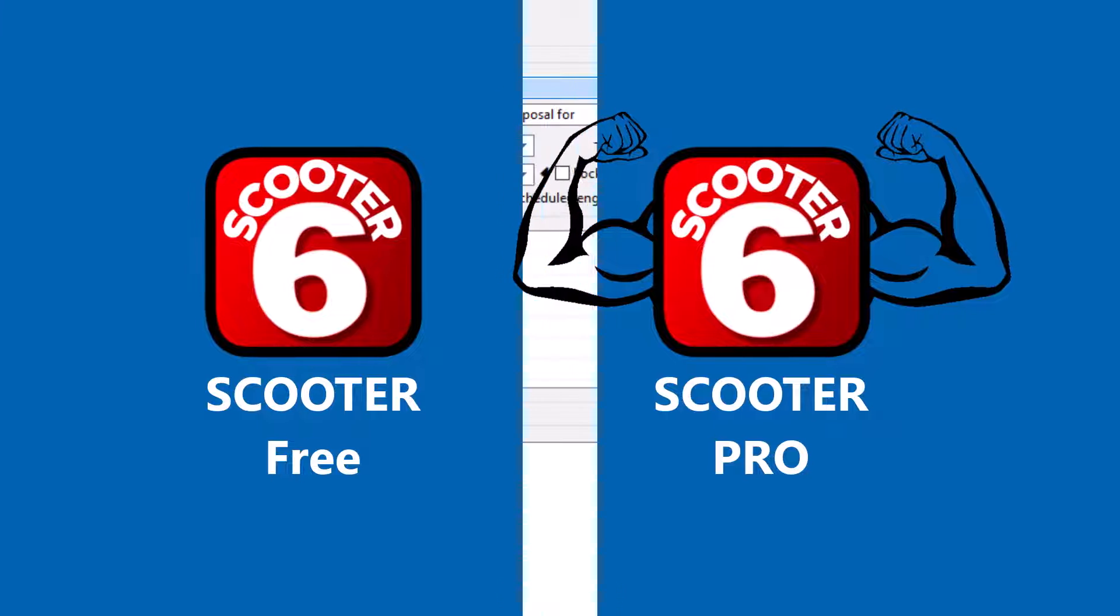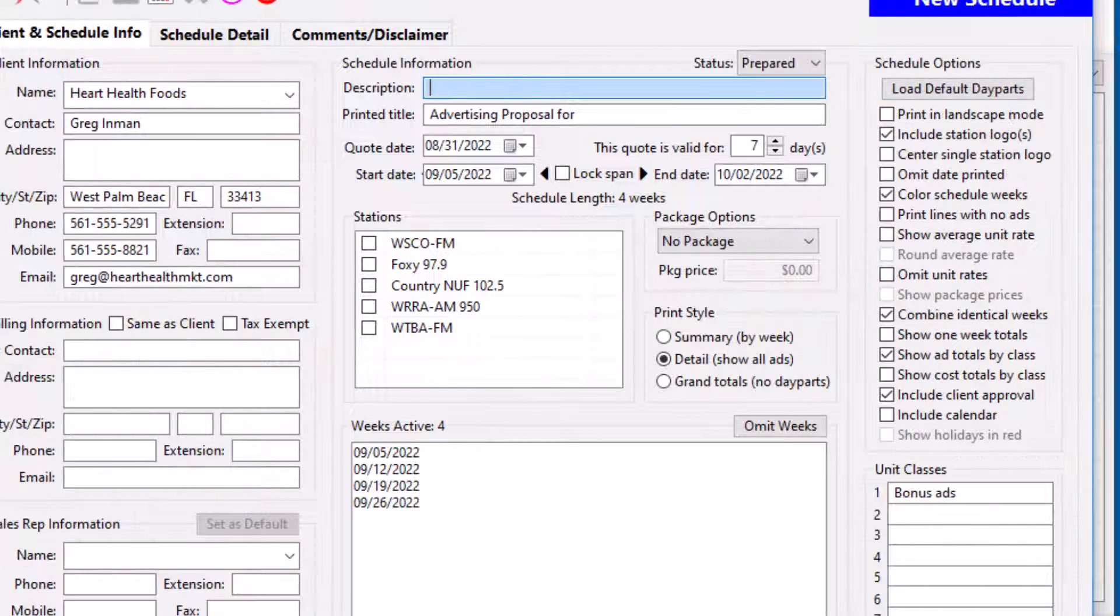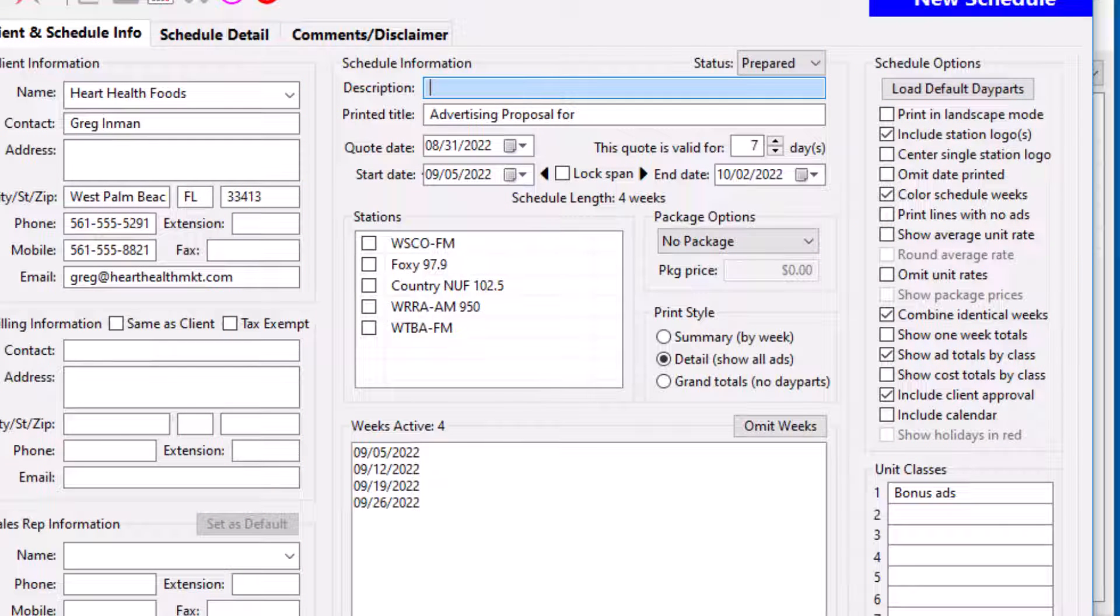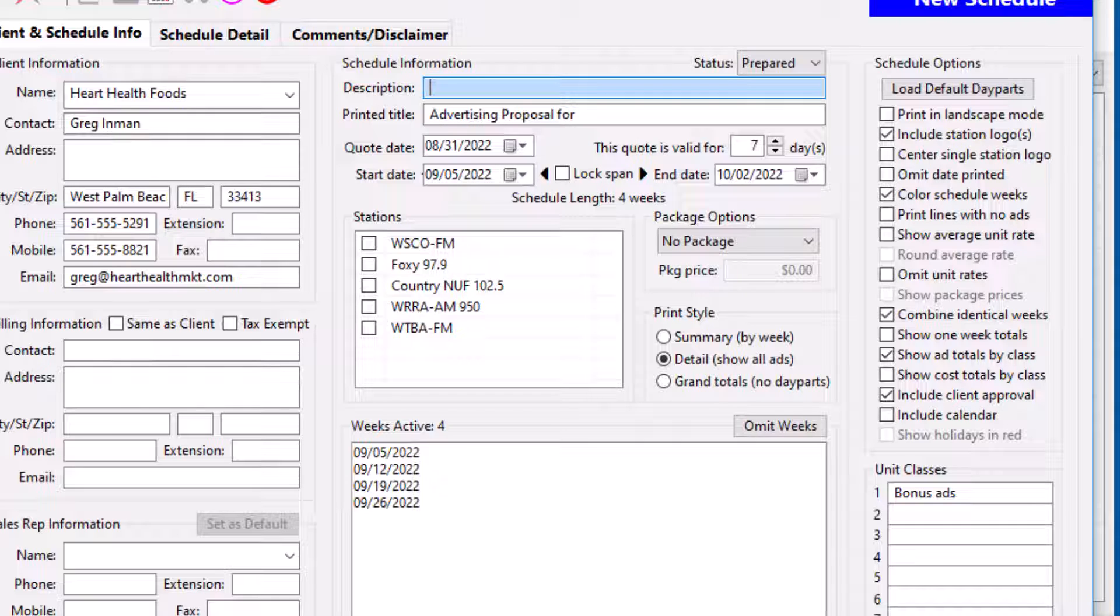In this video, we will explore how Scooter Pro provides additional tools to make scheduling easier when dealing with dates. In the basic version of Scooter, the start and end dates of each schedule are set independently.